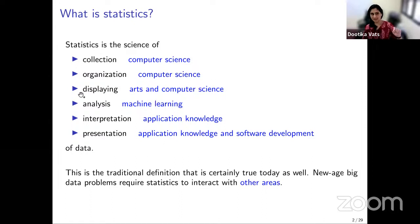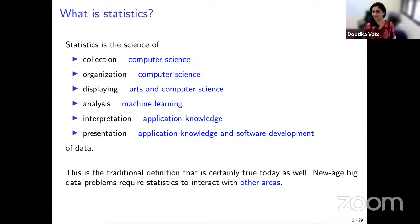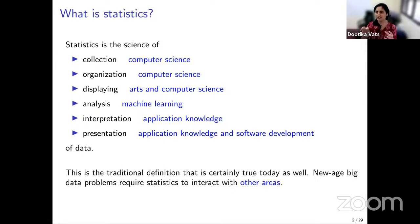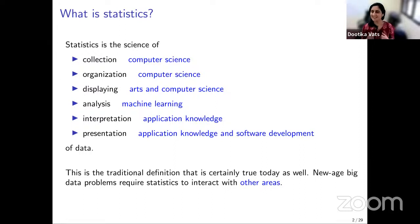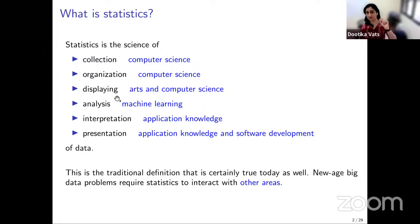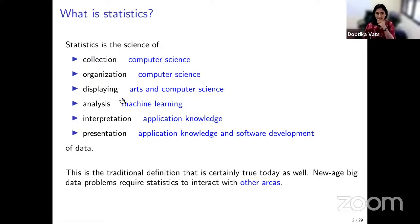The next stage — the analysis of data — is really where the majority of statistics comes in. For modern data and complex data, it is also evolving into machine learning. Developing statistical models or answering data questions involves methodology done via statistics and machine learning, where machine learning handles modern-day problems with modern-day data. This analysis bracket is the most important one, taking up the most time of any statistician or data scientist.